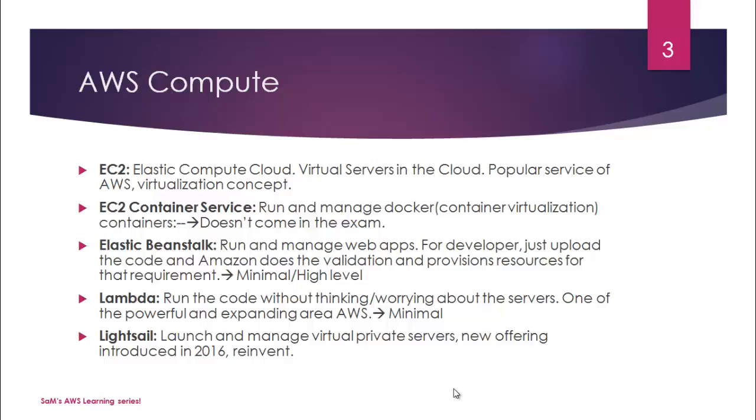Then we have something called Lambda. It's another wonderful—that's what I would say—it is a huge and trend-setting offering from AWS. This helps you run the code without thinking or without worrying about the underlying servers and infrastructure. You don't need to think about the underlying servers or anything, just worry about the code, get it done, and submit it to AWS.